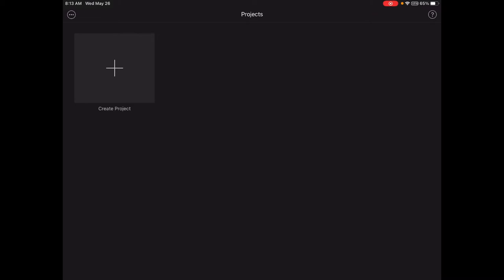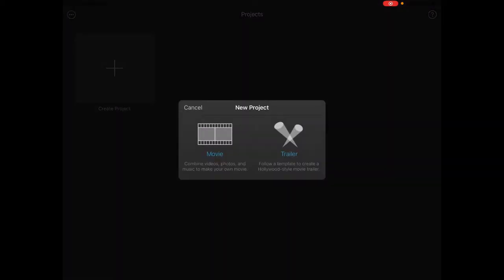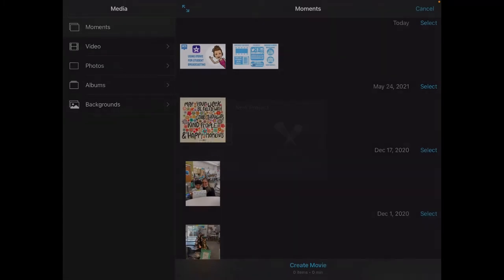Be sure to use the same device to take your video or photos or be sure to have them saved onto your device so that you have access to them. Once you are in iMovie, click this plus sign for create project. Then click movie.